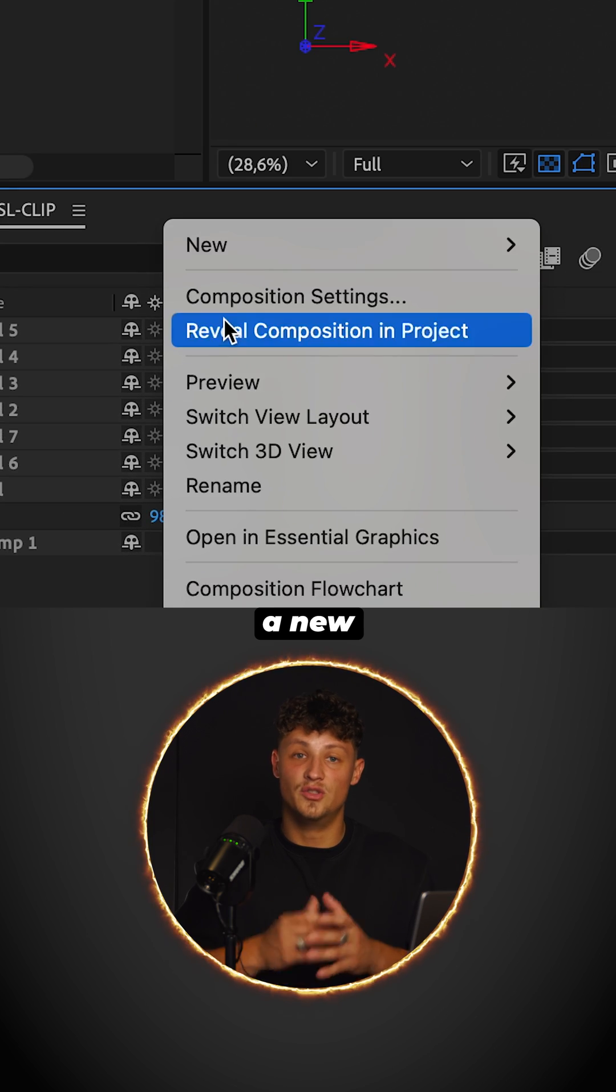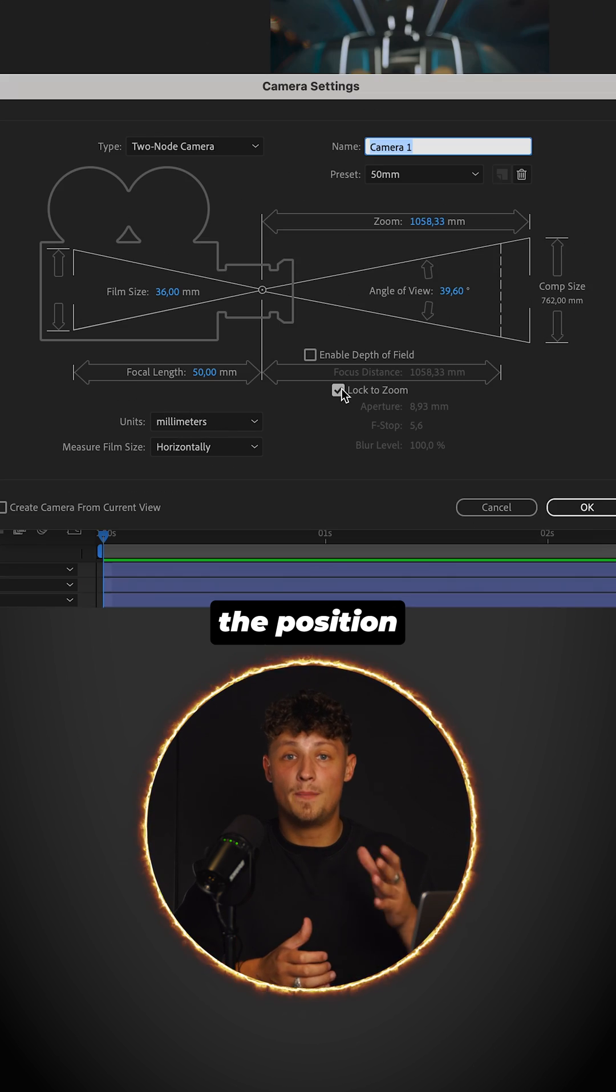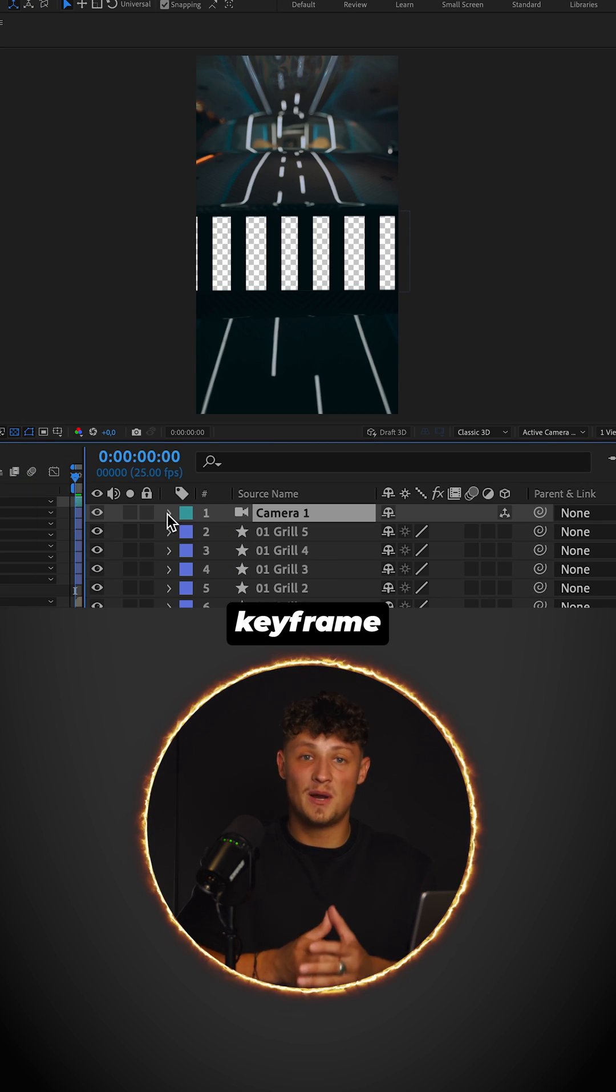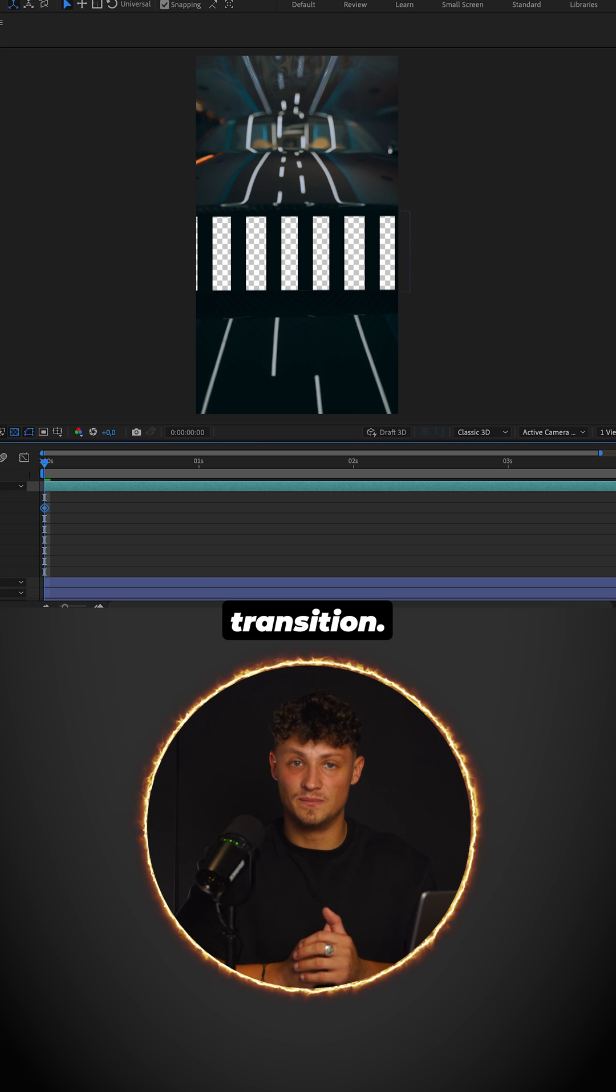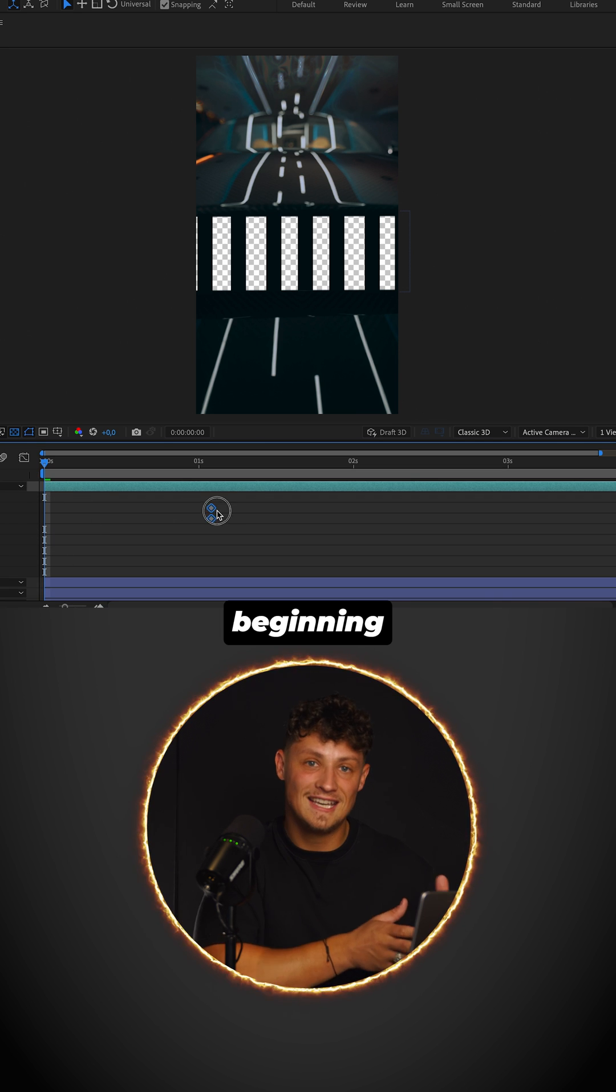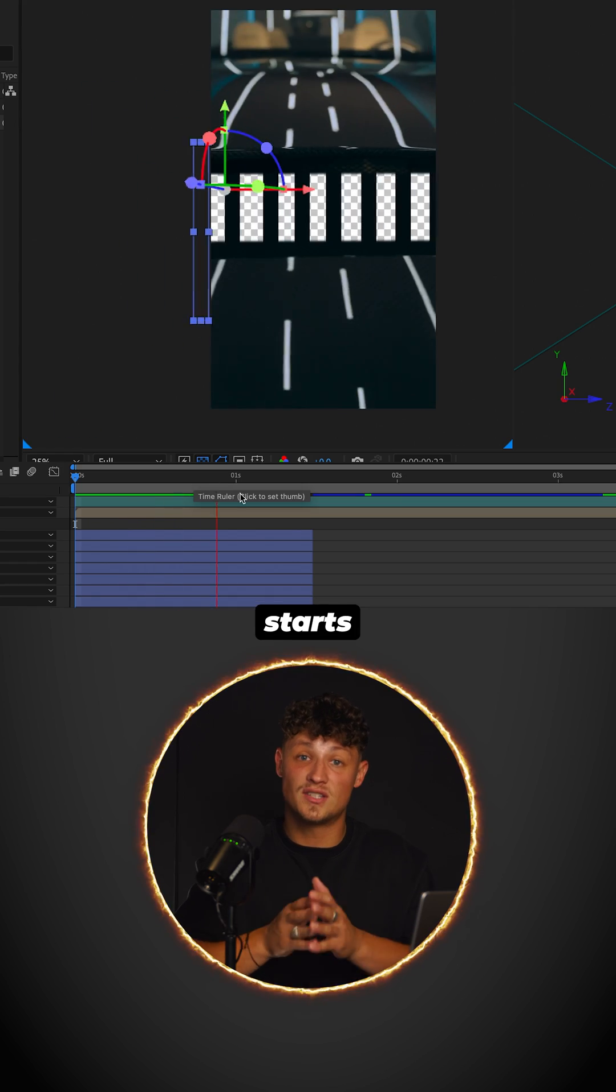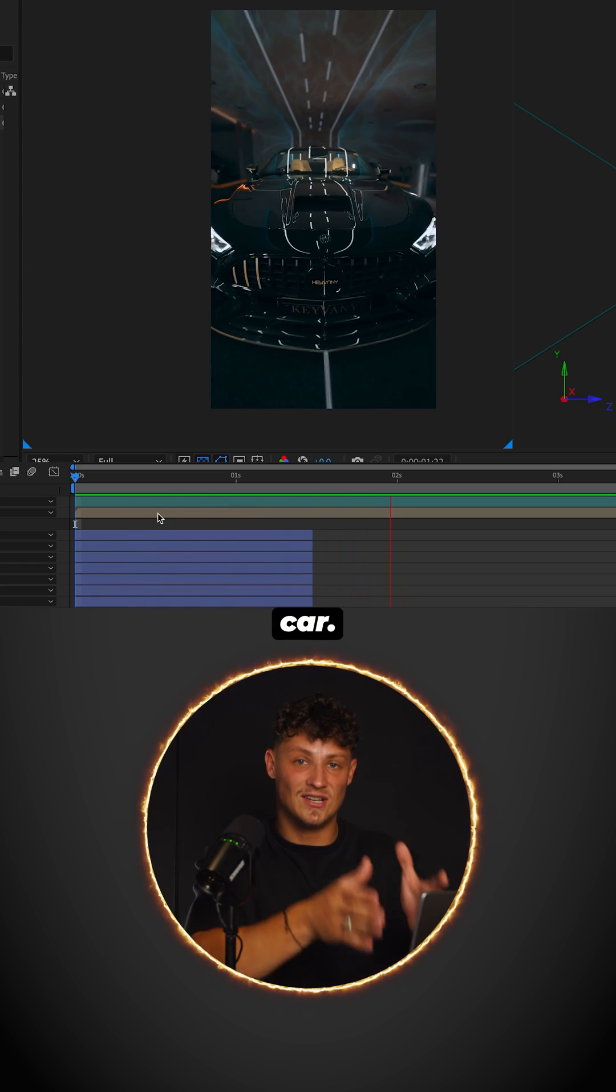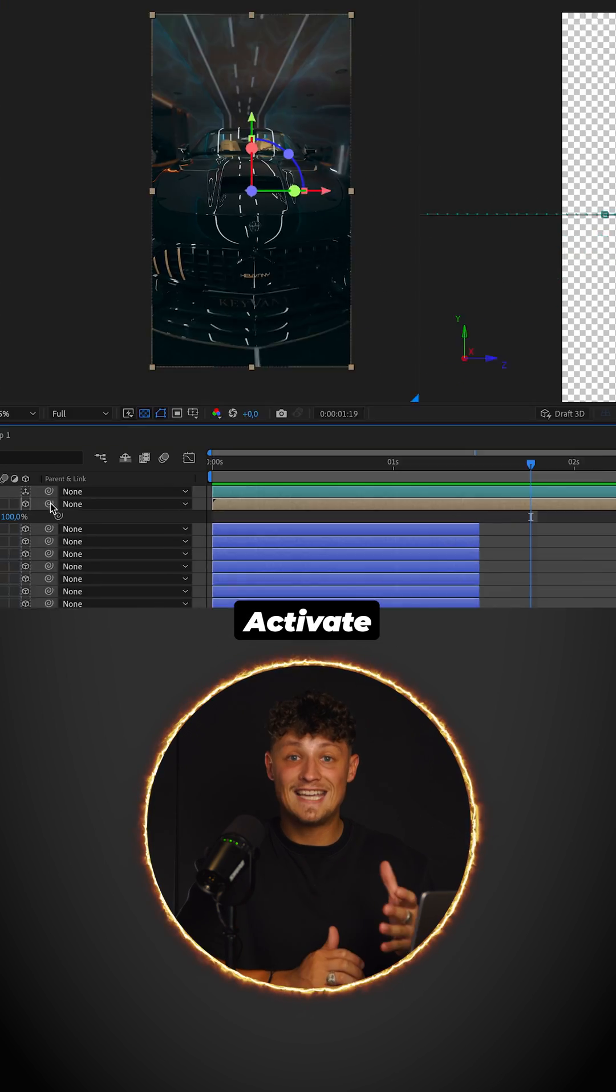Now create a new camera. Open the position and set a keyframe at the end of the transition. Go back to the beginning and change the position so the transition starts all the way inside the car. Smooth the keyframes.